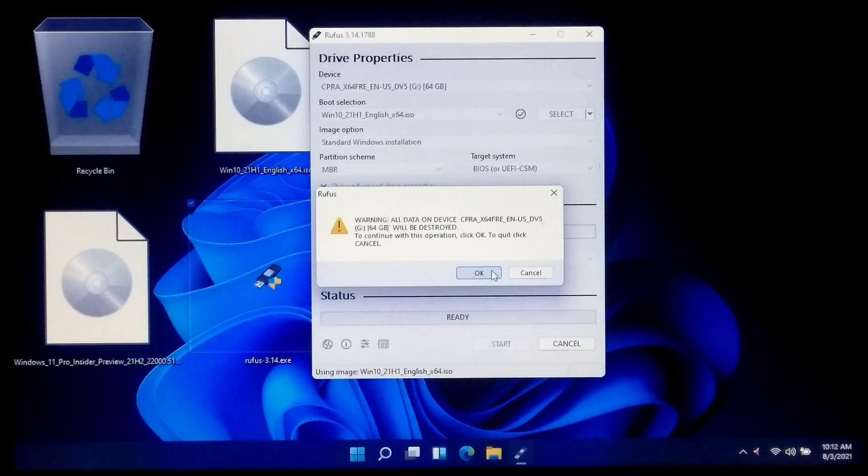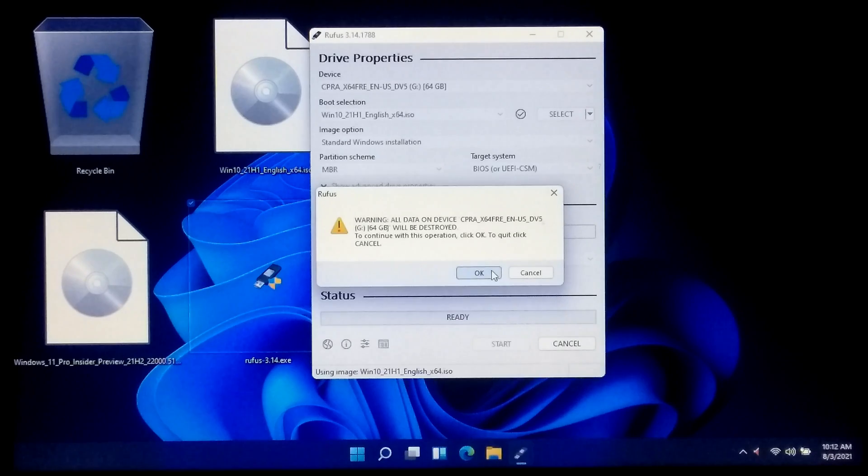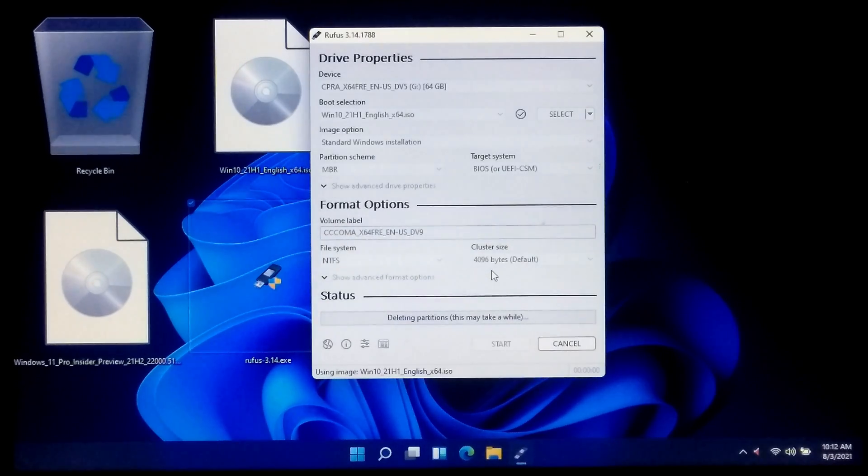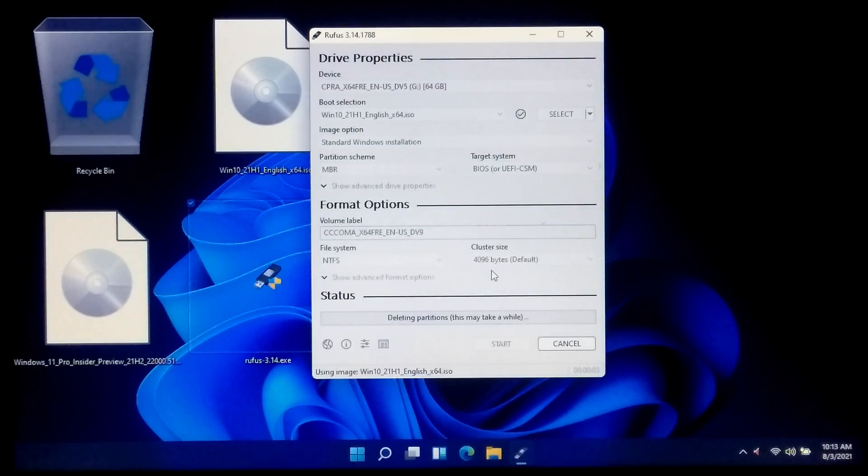Read the warning message about your USB drive and click okay to continue. Now wait until the process is completed.